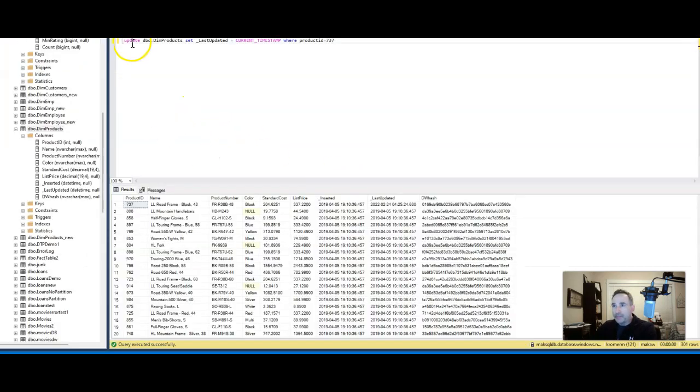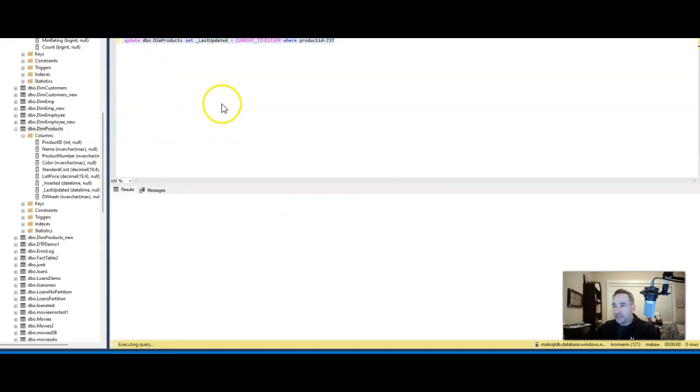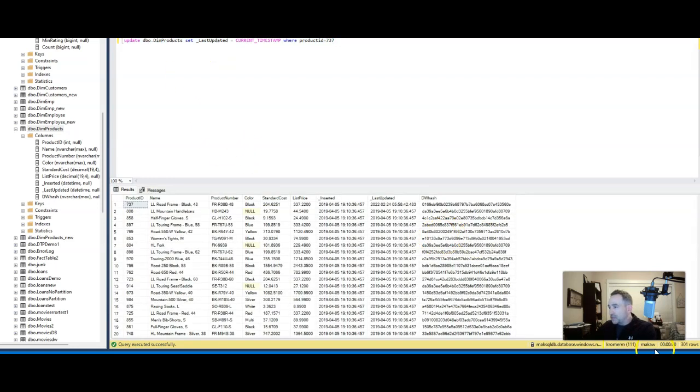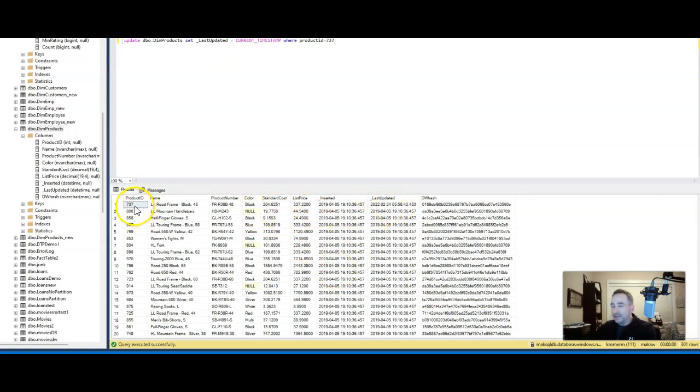So let's go back over to my database table in Azure SQL database and let's update one of the rows with a current timestamp. Query the table again and we'll see we still have 301 rows. We did not insert or delete any rows, but we did update the timestamp for the last updated on product id 737. So we should now have one row.